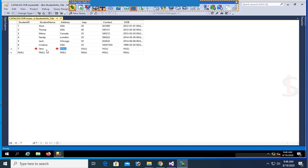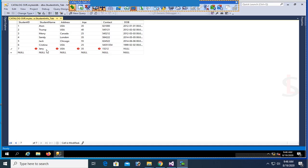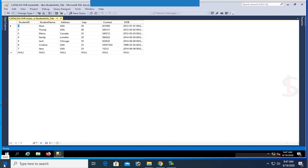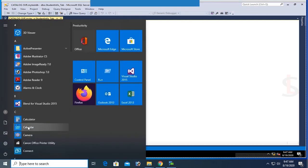The columns are ID, Name, Address, Age, Contact, and Date of Birth. Now I'm going to insert one more record: 7, Jen, USA, 35, and the date of birth. Now start Visual Studio.